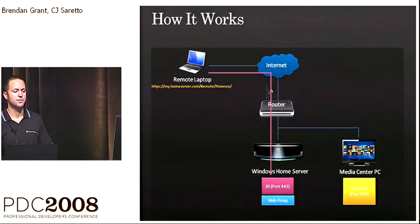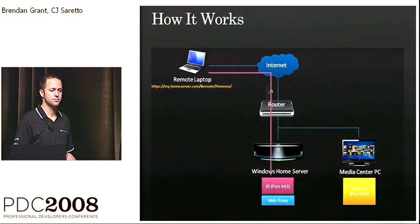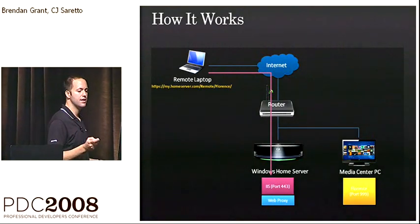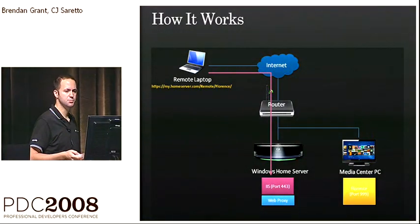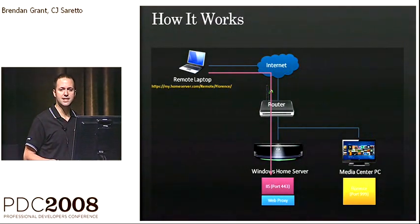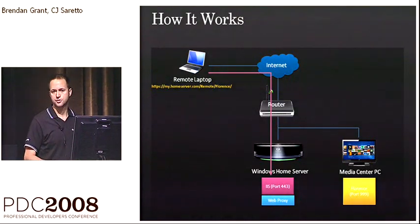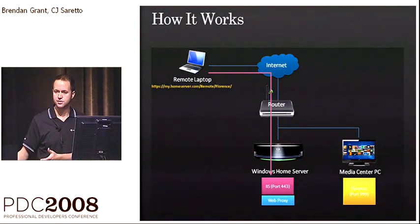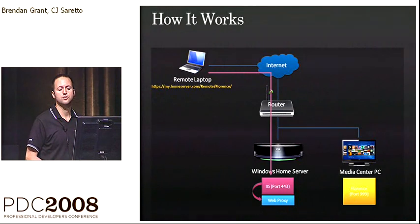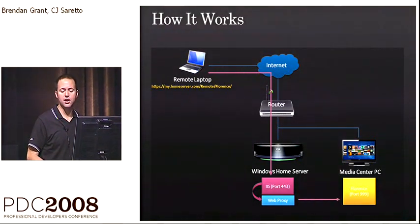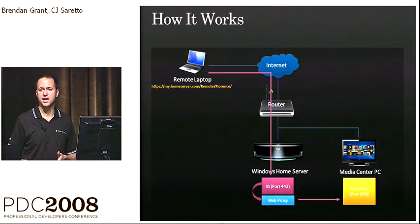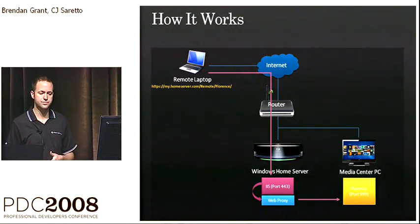And you're going to connect directly to IIS on the Windows Home Server. Now, if you're accessing a specific sub-site that is being proxied to that service that's on another device, you could use a web proxy and proxy that communication directly to that device in a secure manner.